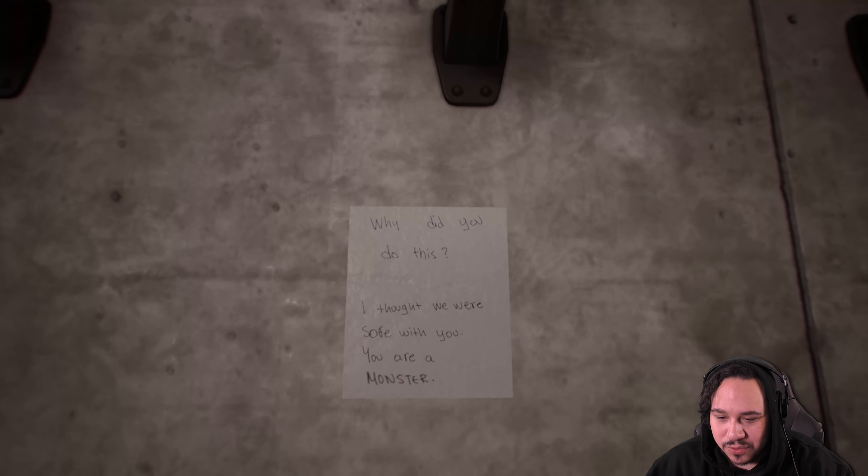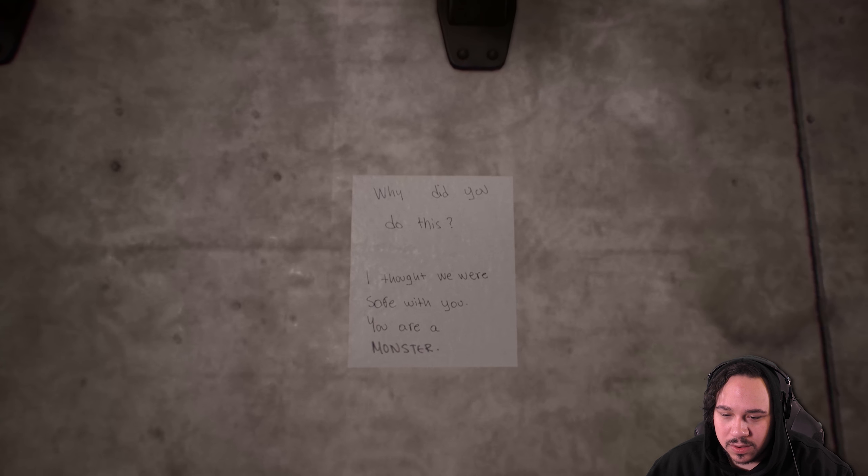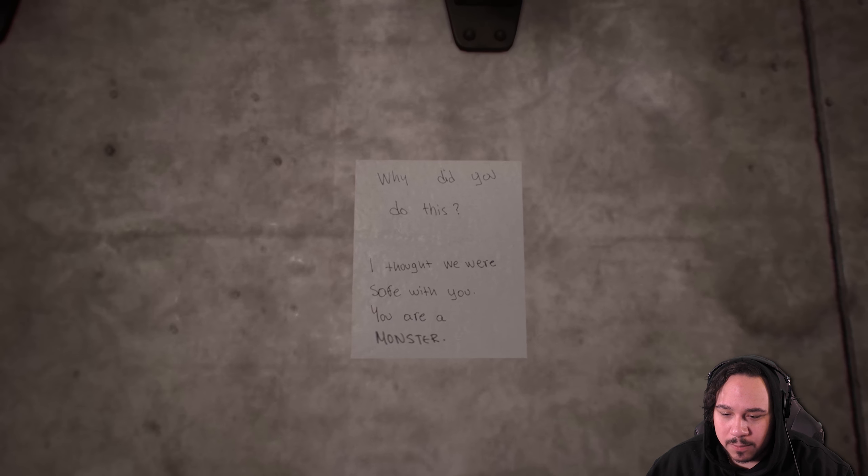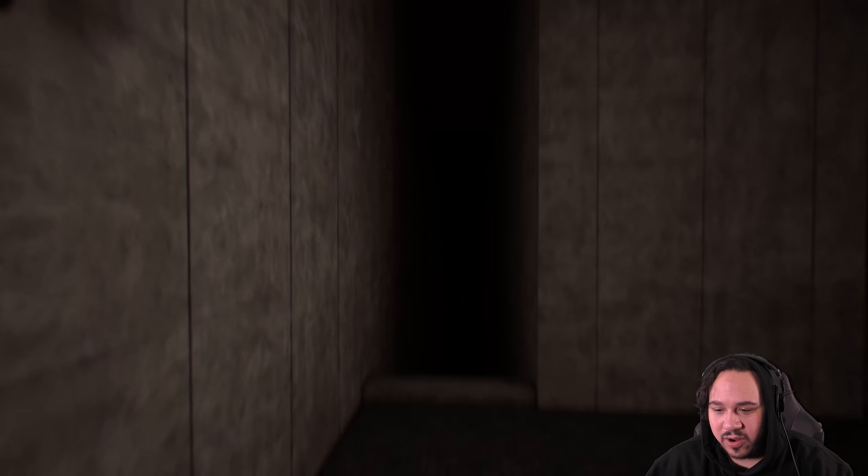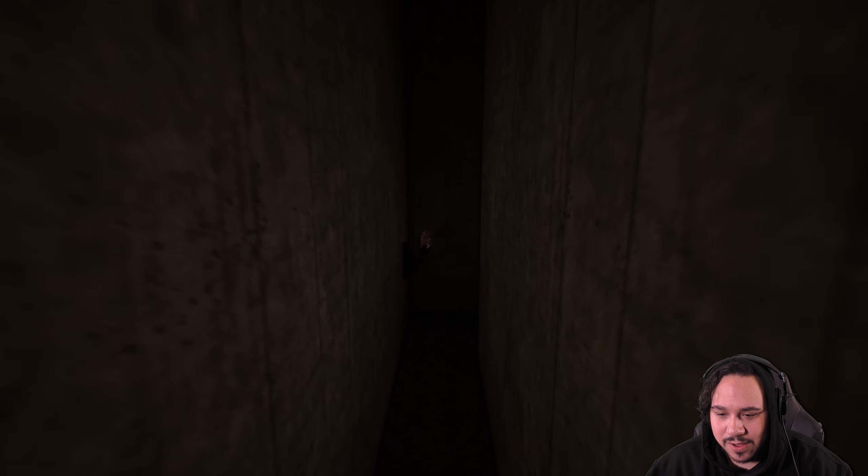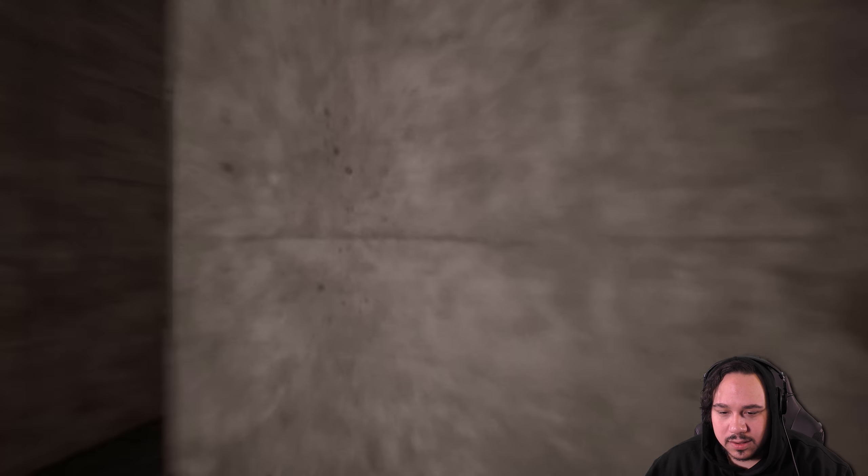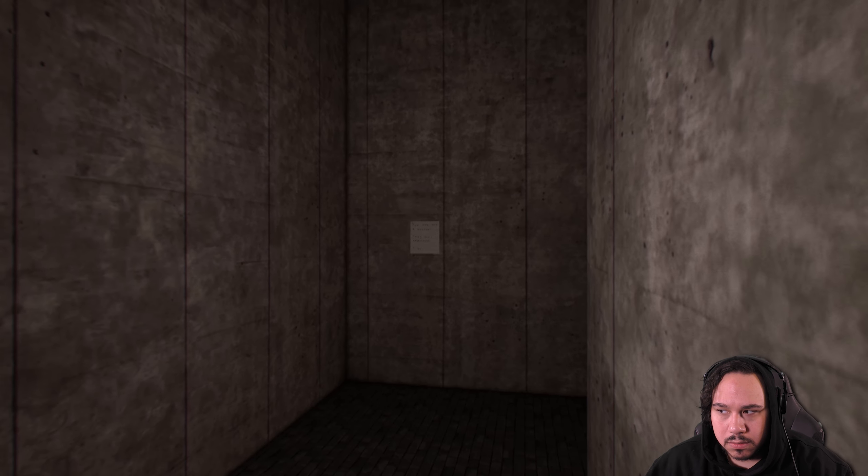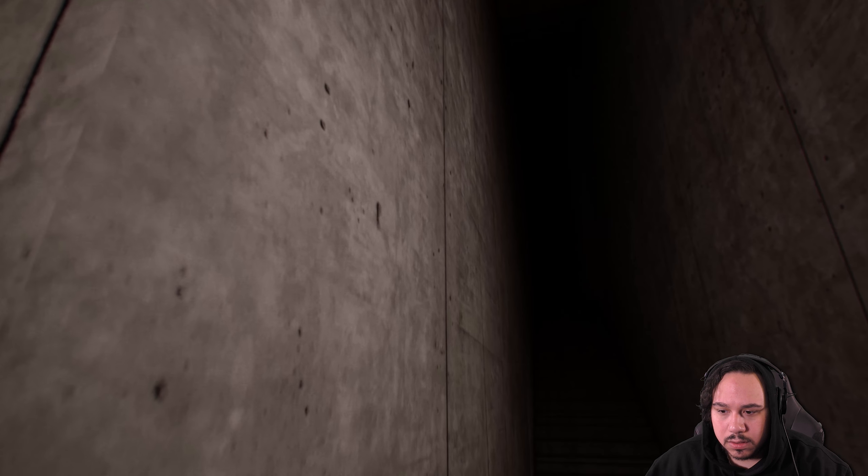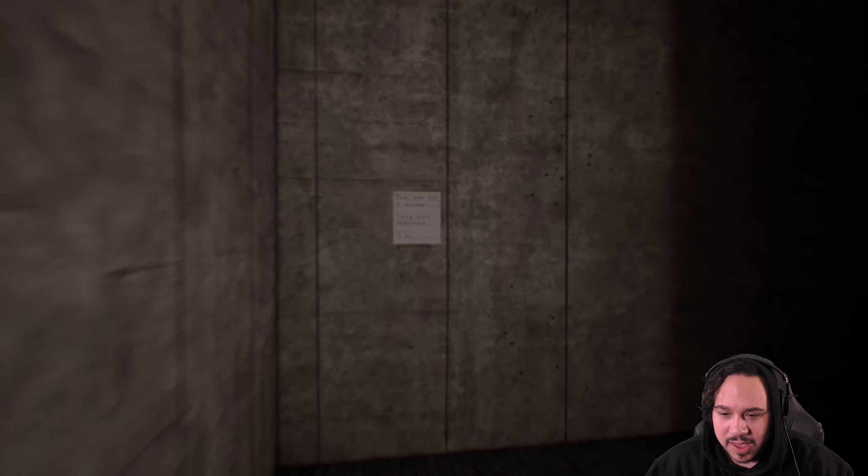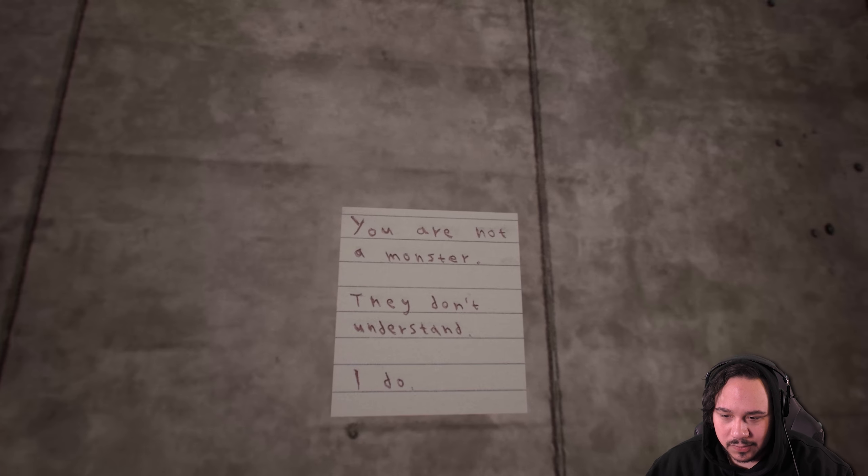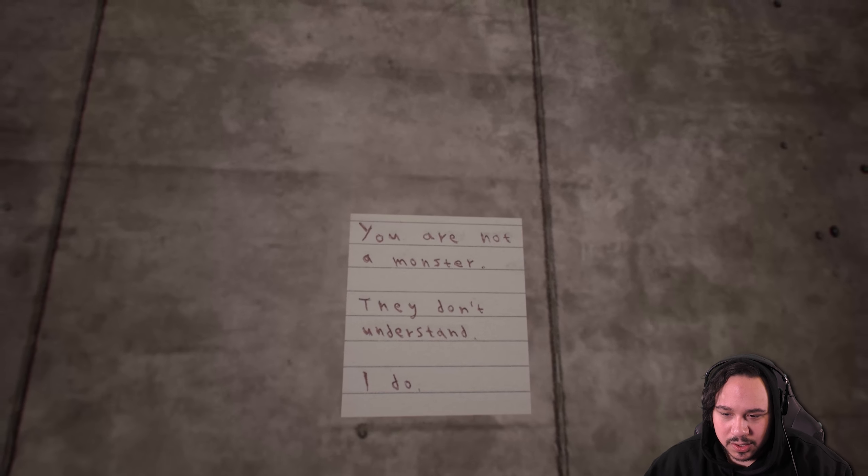Oh god. Okay, I'm actually starting to treat this with the respect that it deserves. At first I thought the game was just gonna be some weird plain old game, but this is definitely becoming something way more interesting. Why did you do this? I thought we were safe with you. You are a monster. Hey, be careful what you call a monster, okay?